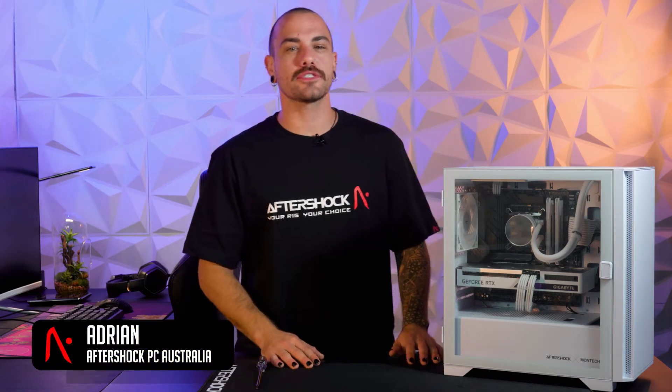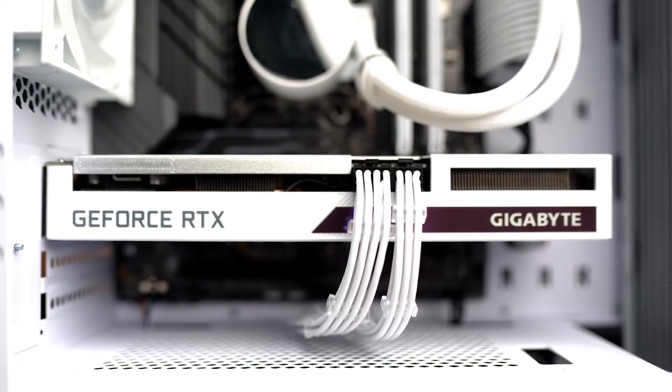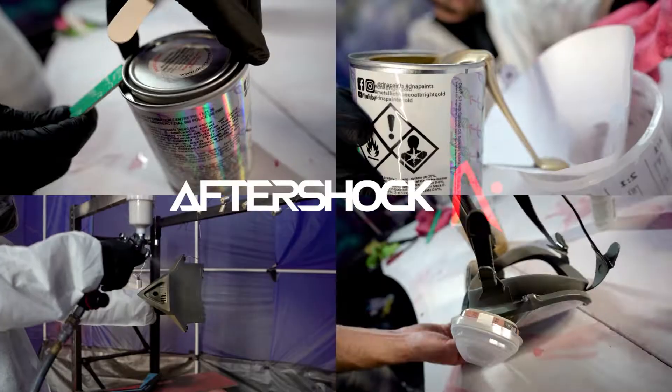Hey, I'm Adrian from Aftershock PC and today we're going to be reseating the graphics card in this computer, or as it's commonly referred to, the GPU.